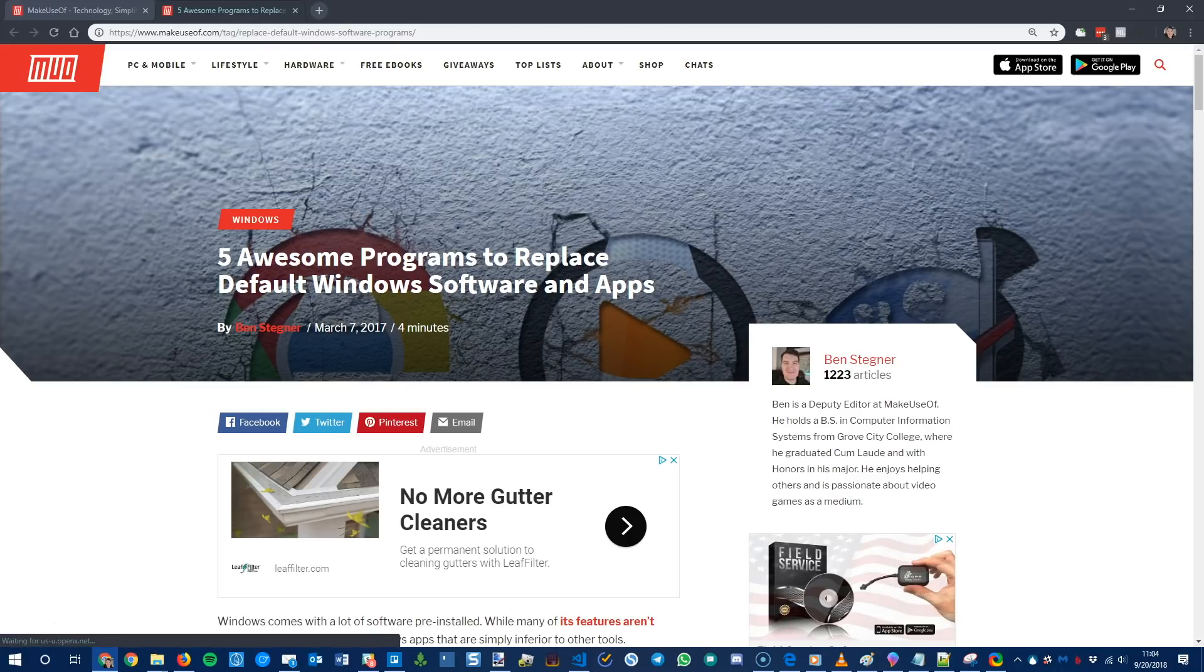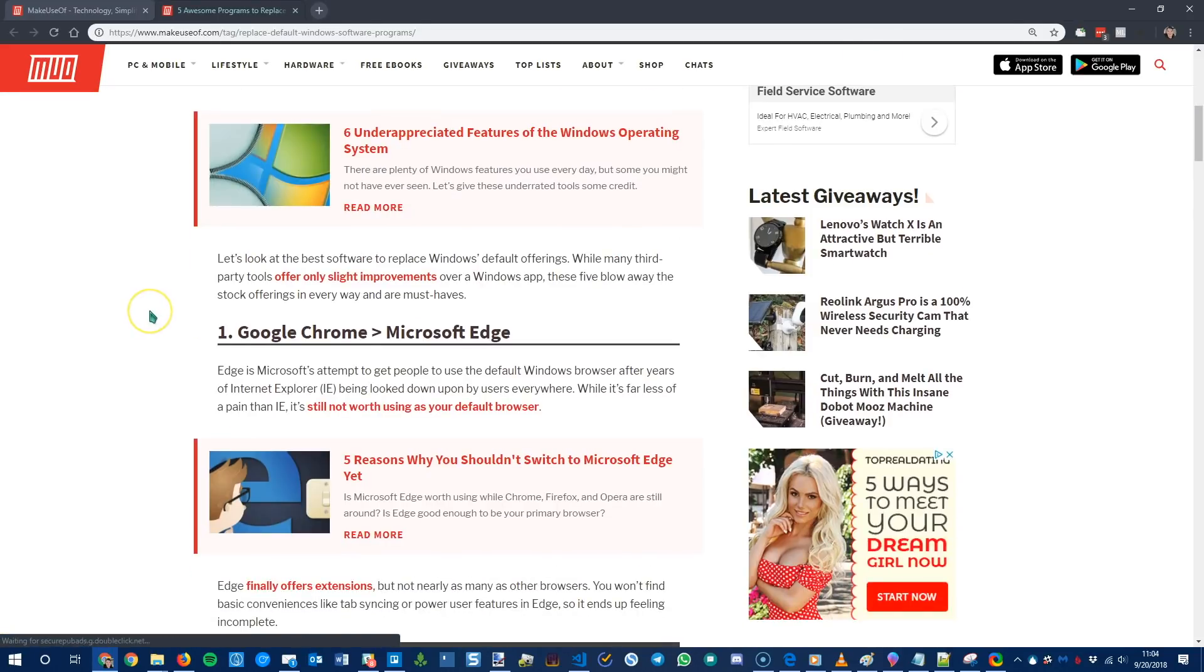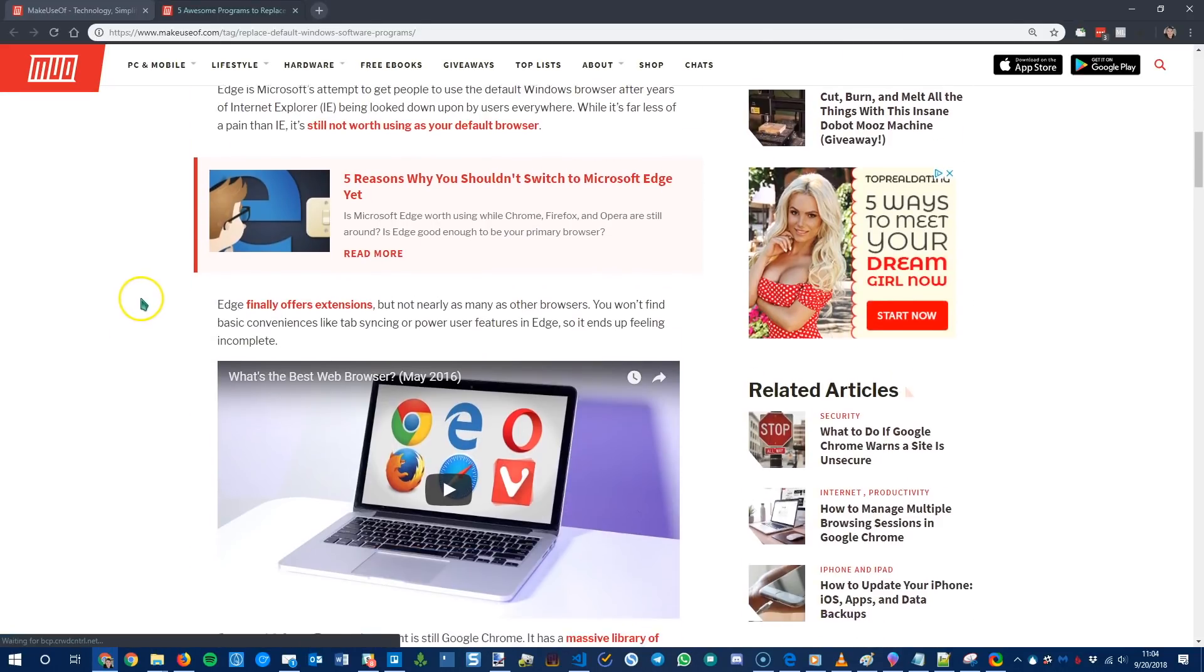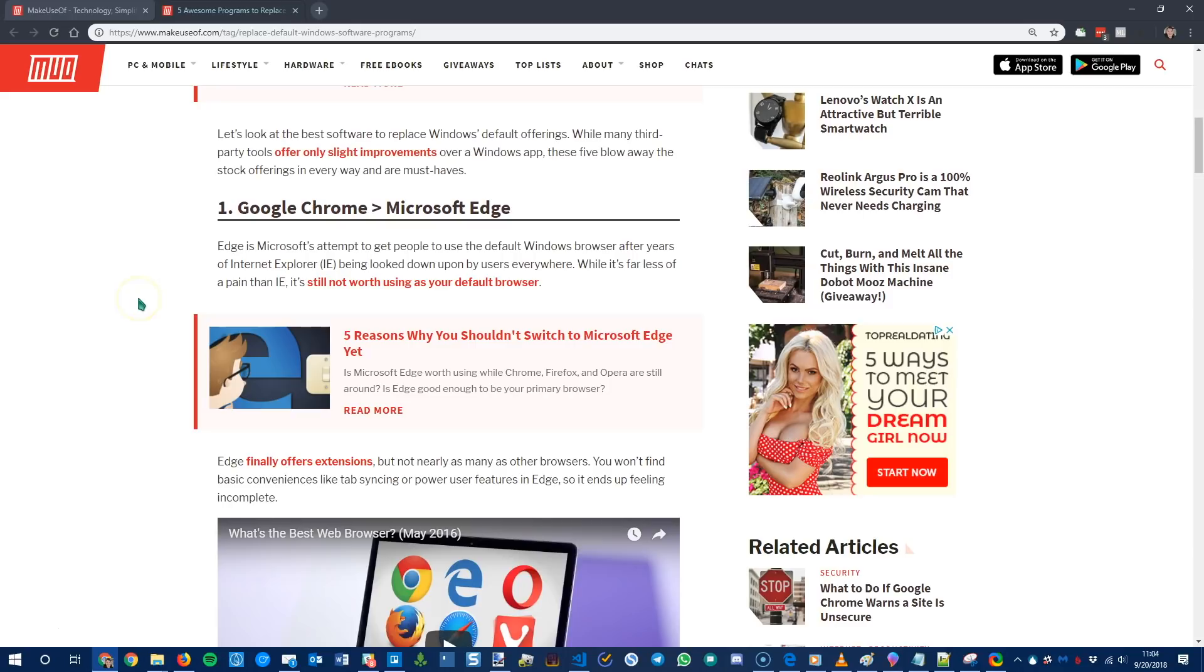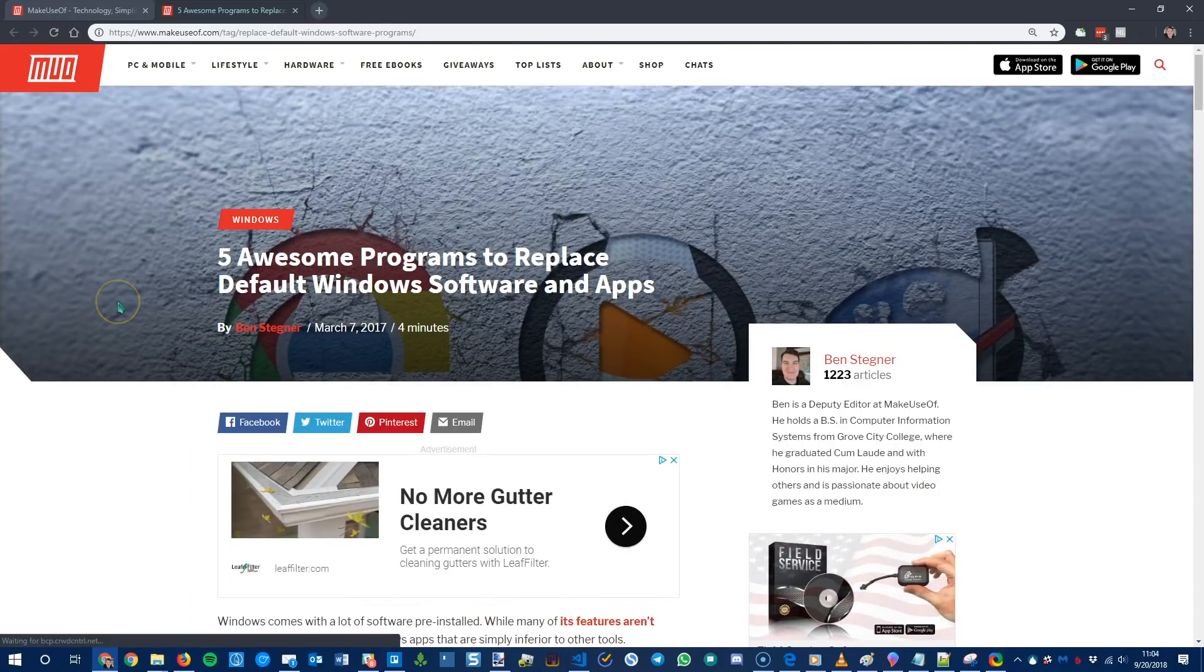Chrome also has a lot more extensions than Edge does. So really it just has a lot more options for power users. So we definitely recommend Chrome unless for some reason you really love Edge and you want to be linked into Microsoft's ecosystem that way.